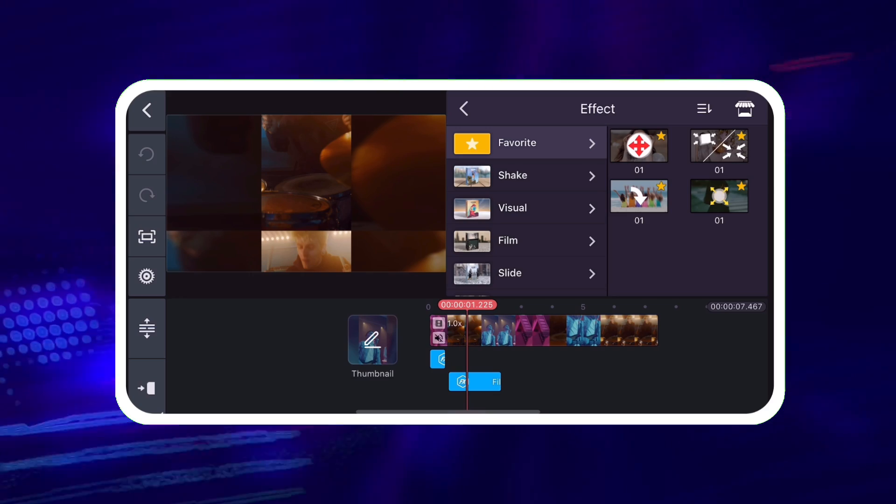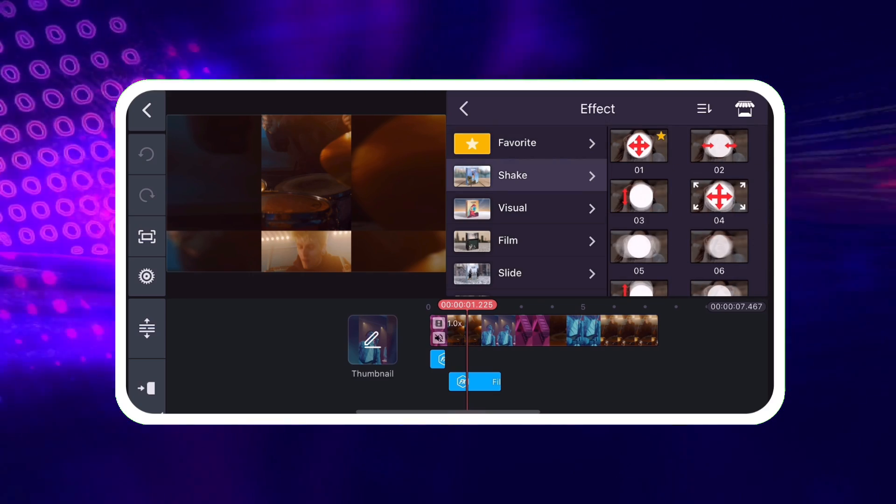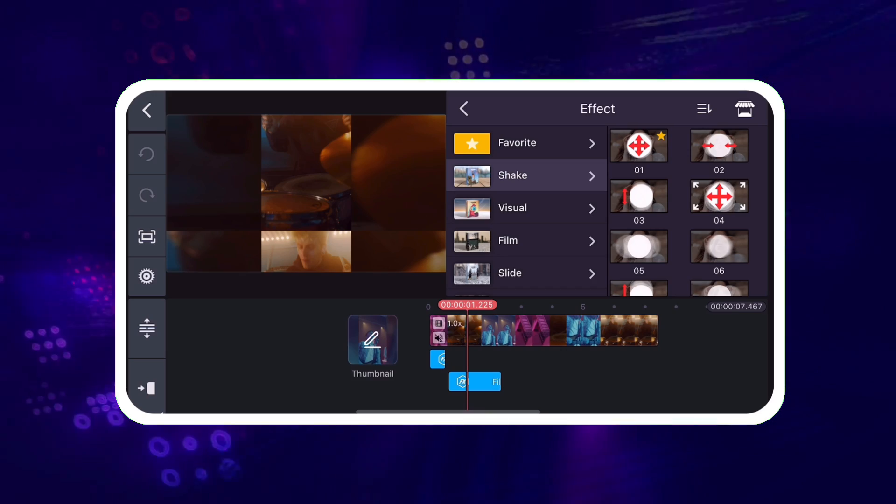Add an effect asset to your project by tapping on the effect thumbnail.